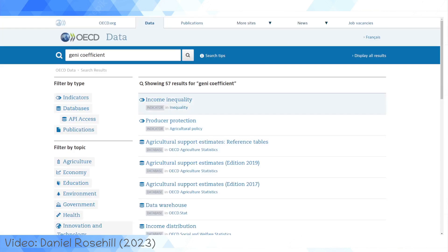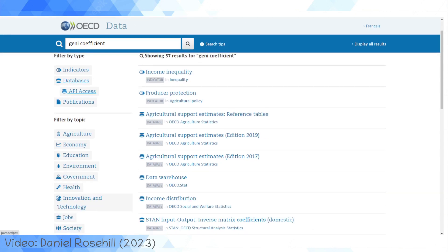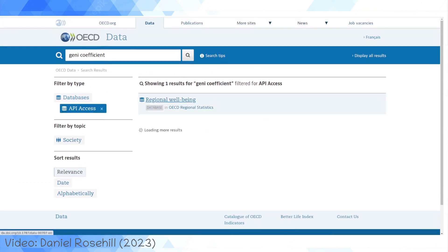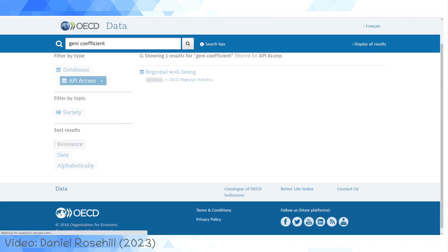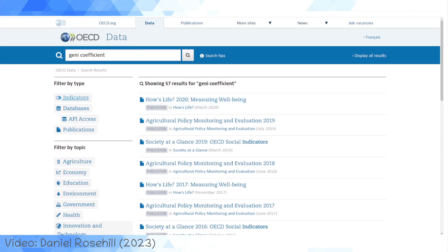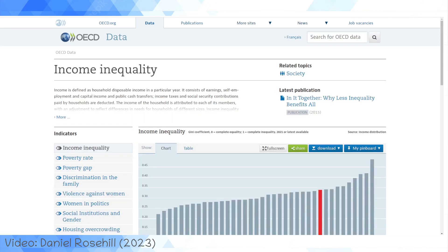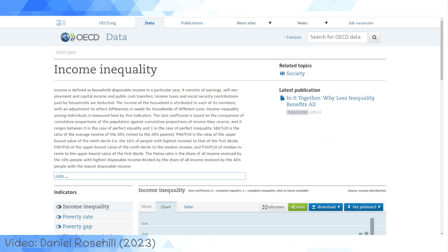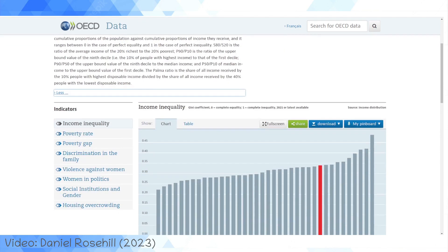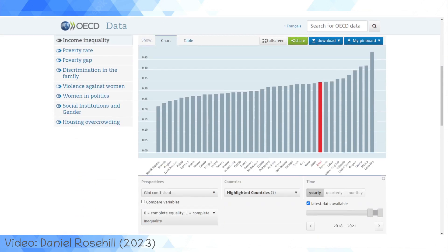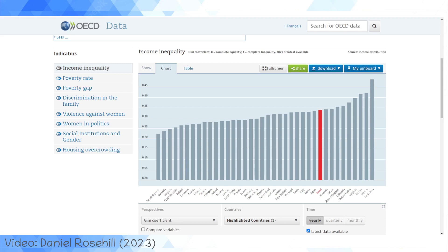You can filter by those types — API access, regional well-being. But let's jump into filter by type indicator and go for the classic income inequality as measured by the Gini coefficient. I'm always worried I'm saying it wrong, but one of those two attempts has to be correct. So this is the OECD shown by the Gini coefficient.